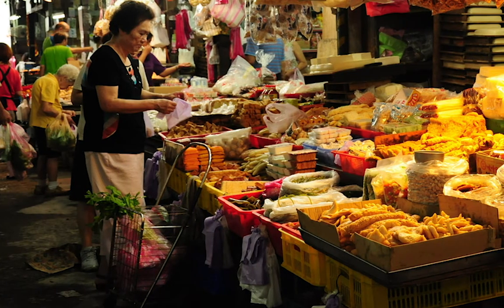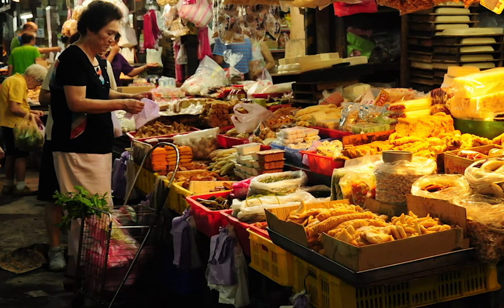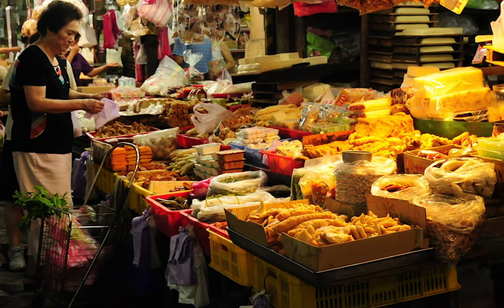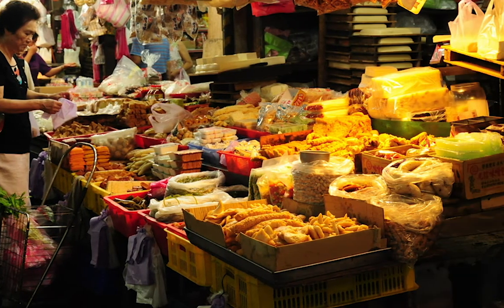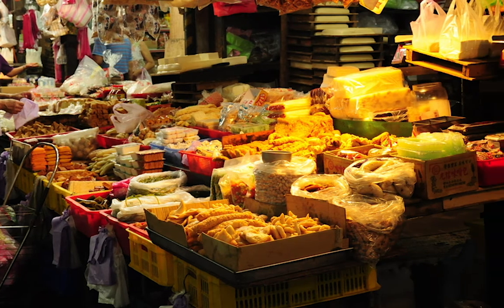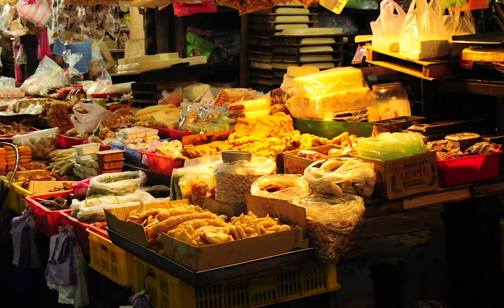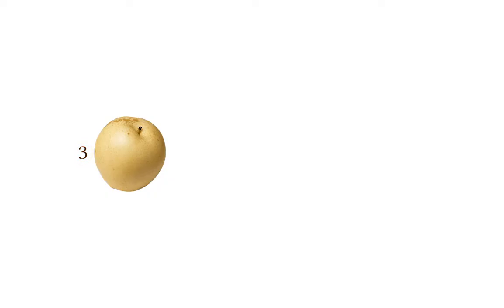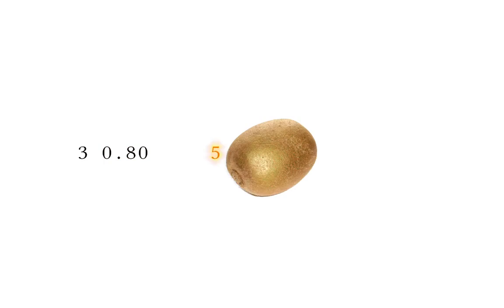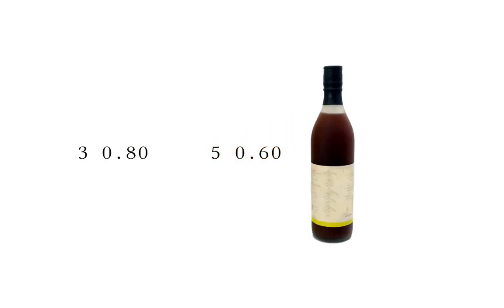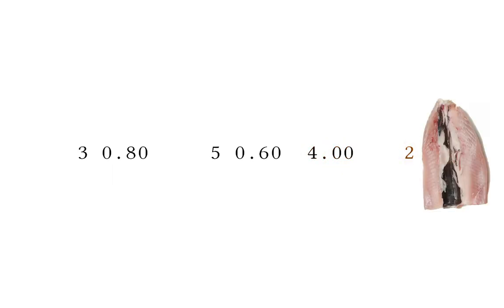To get more used to this, let's look at the following arithmetic problem. At the market, I bought three pairs for $0.80 each, five kiwis for $0.60 each, a bottle of juice for $4, and two milkfish for $3 each. How much money did I spend in total? To solve this problem, let's feed these numbers to some operations.